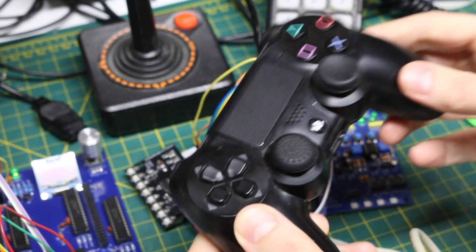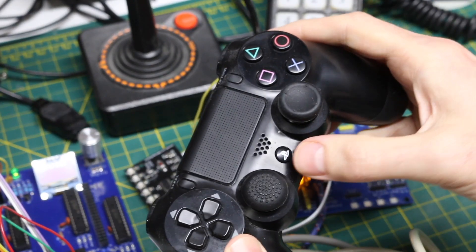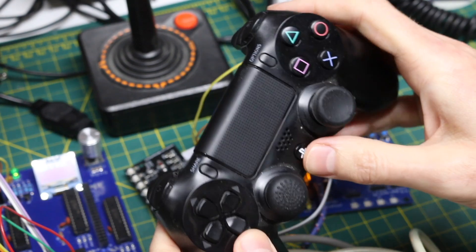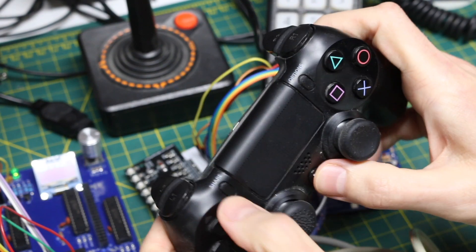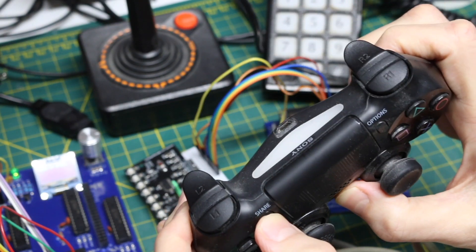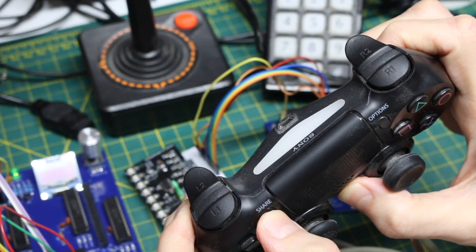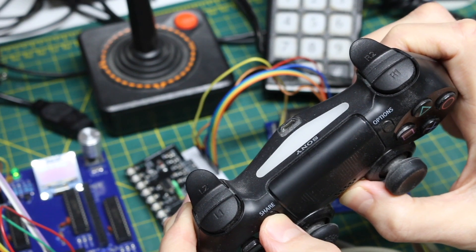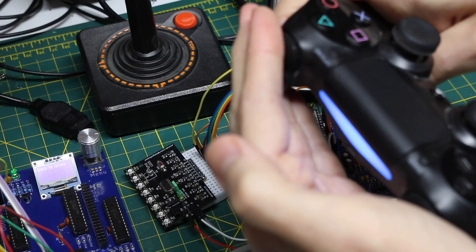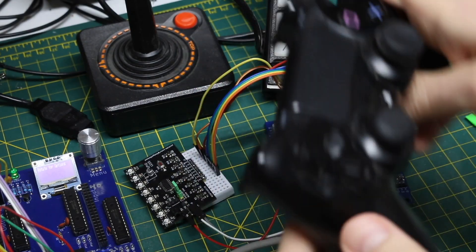So to pair this, you hold down the PlayStation button and share until the LED on the controller shows that it's paired. So it's blue now, meaning it's paired.